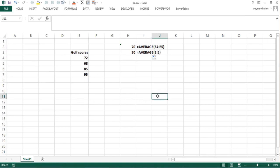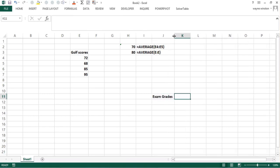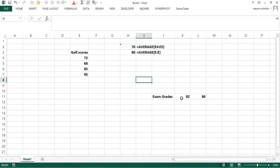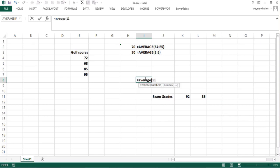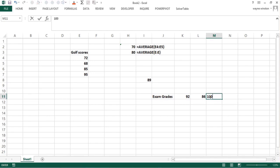Now suppose I want to average an entire row — let's say row 11. I've got exam grades: 92, 86, and so on. I could say AVERAGE(11:11). That gives 89. But if I got 100 on the next test, my average goes up automatically. So that's very useful.